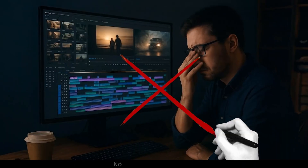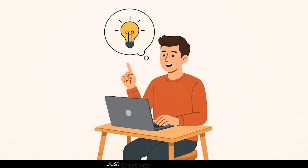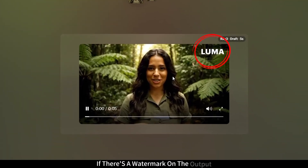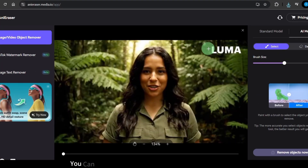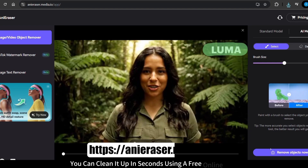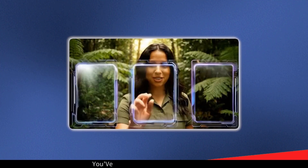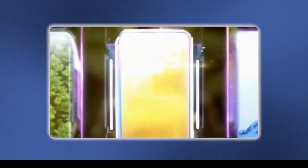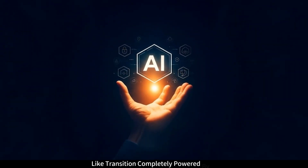No plugins, no complex timeline work, just creativity and a few clicks. If there's a watermark on the output, no worries — you can clean it up in seconds using a free online tool like Any Eraser. And that's it. You've just created a professional, movie-like transition, completely powered by AI.